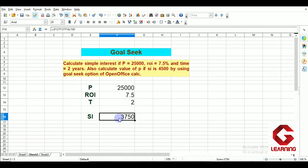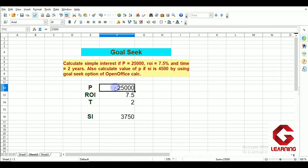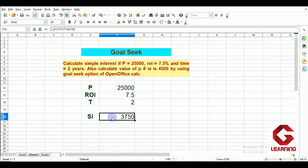We have solved the first part — simple interest was calculated and that is done. Next, we also need to calculate the value of P, meaning principal, if simple interest is 4,500, by using the Goal Seek option of OpenOffice Calc. We have to find what the principal will be if simple interest is 4,500.